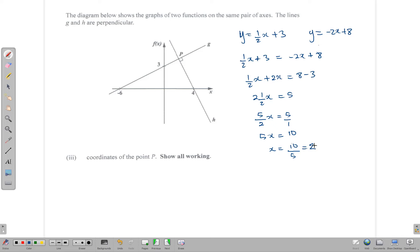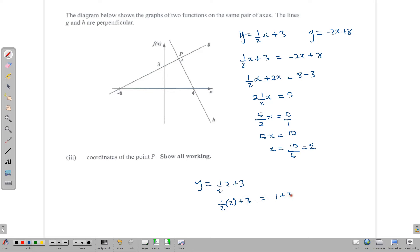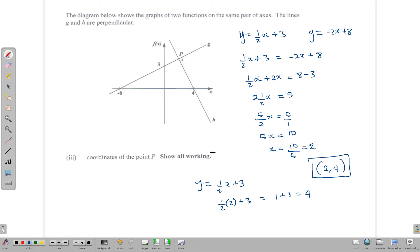Since x = 2, we can substitute into one of the equations to find y. Using y = ½x + 3: half of 2 plus 3 gives us 1 + 3, which is 4. So the coordinates of point P are (2, 4) — x = 2 on the x-axis and y = 4 on the y-axis. That's where the two lines intersect.